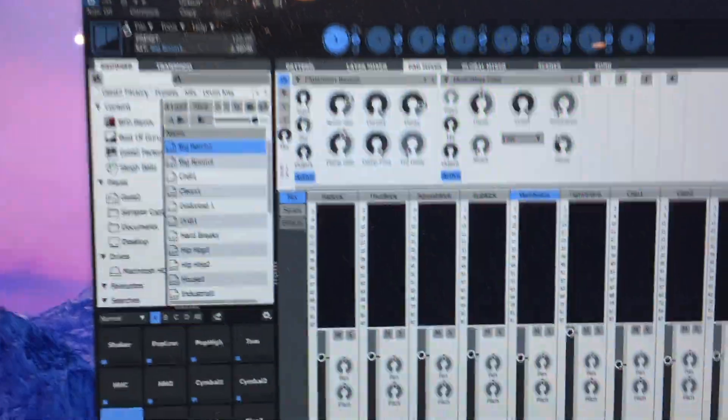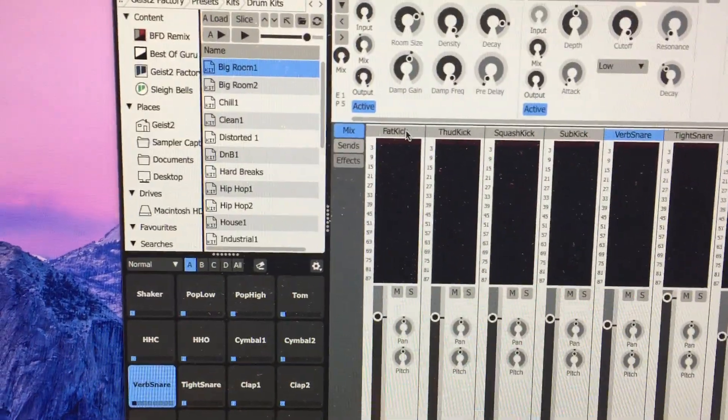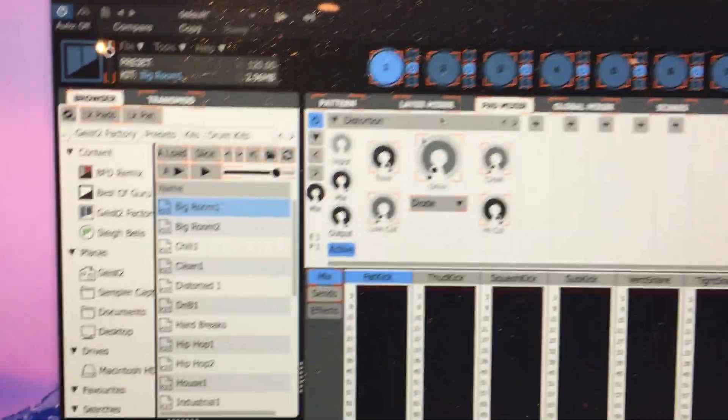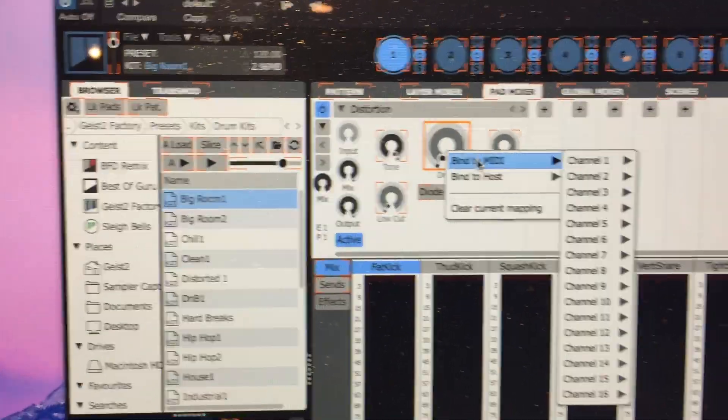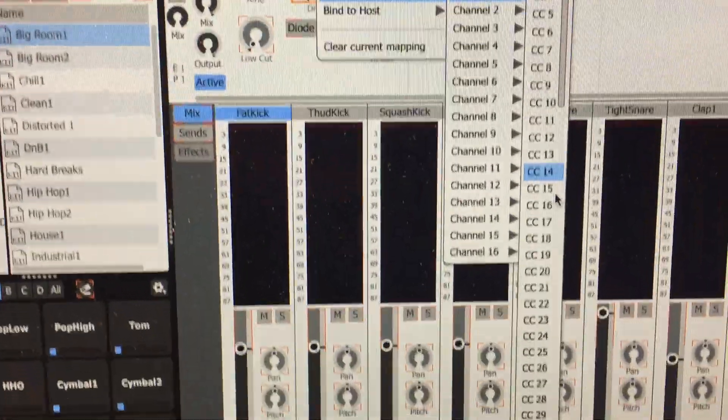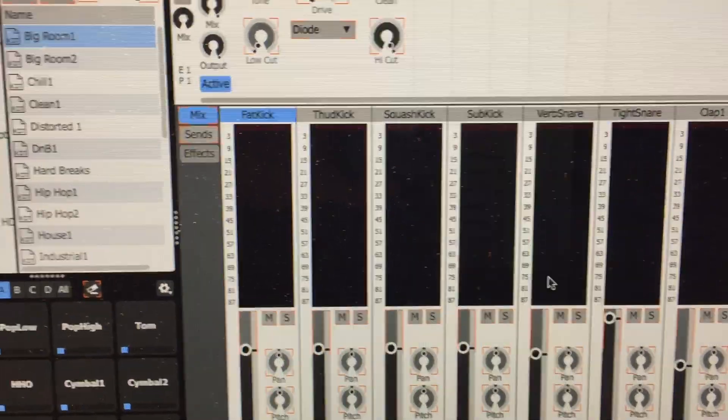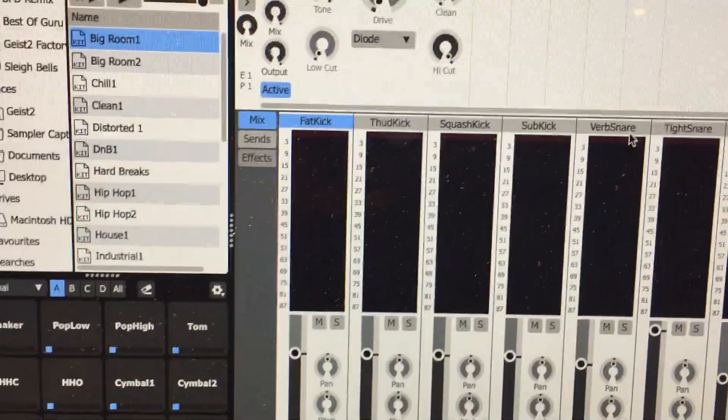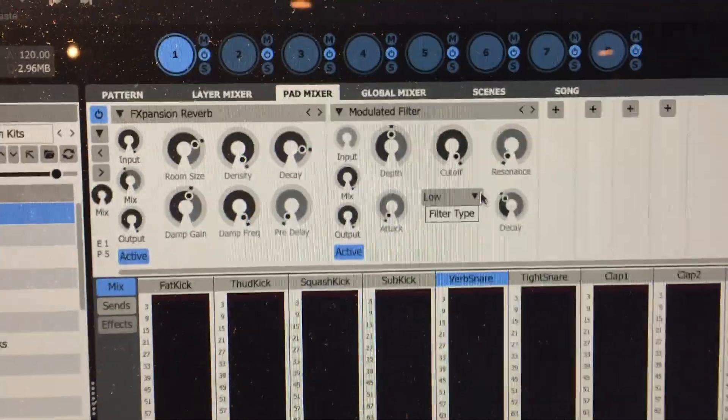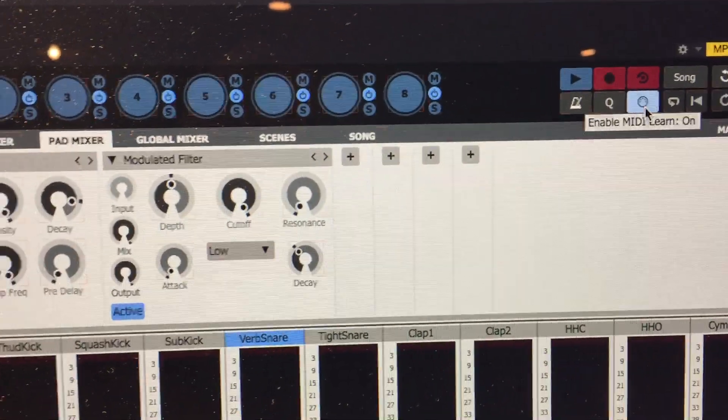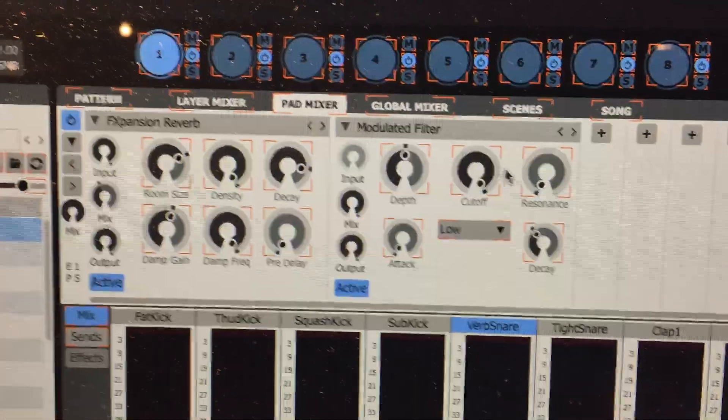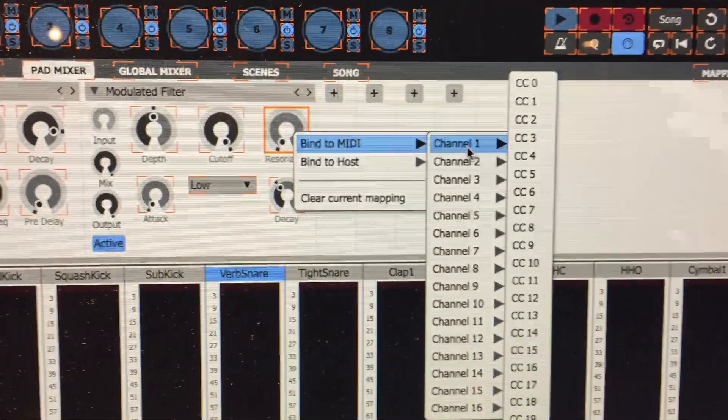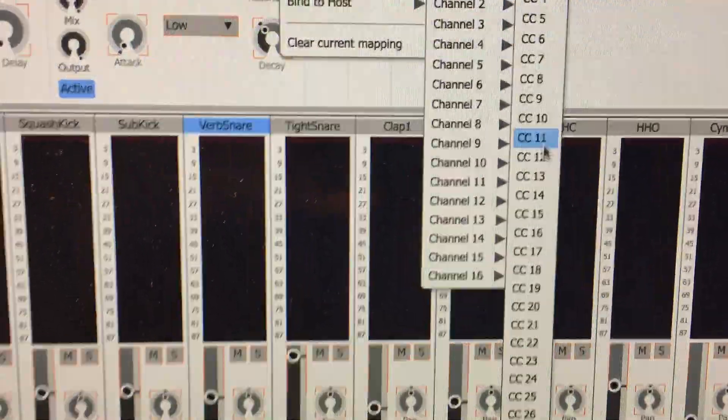So the first thing I'm going to do is go to this kick drum. I'm going to assign and do some MIDI learn on this drive here. Assign it to channel 1 CC20. End MIDI learn. I'm going to go to this burp snare here and click MIDI learn again. And we're going to add some automation here.